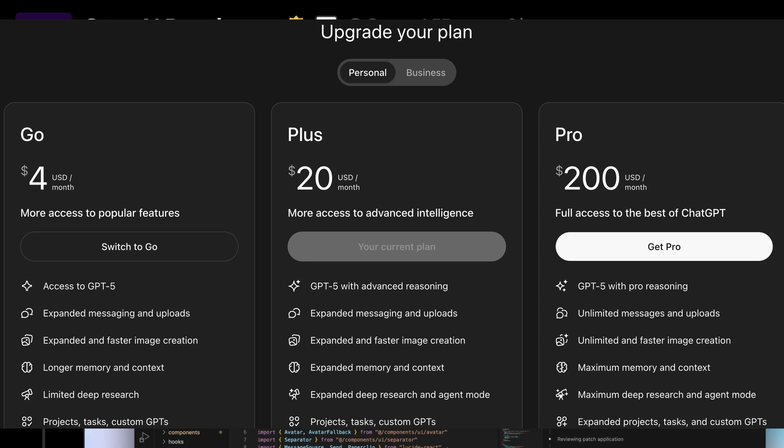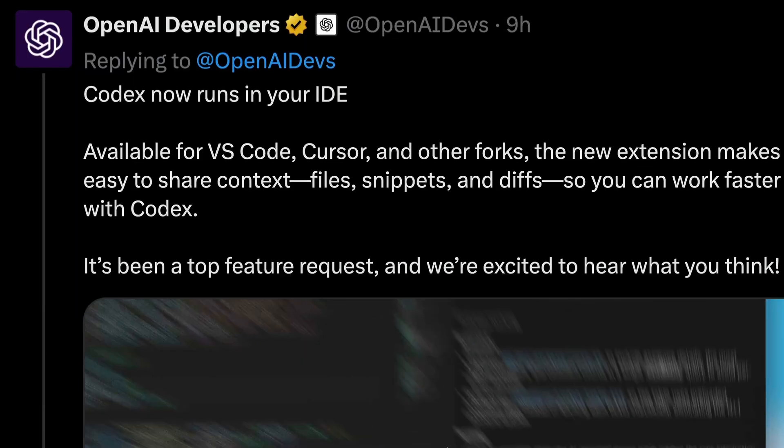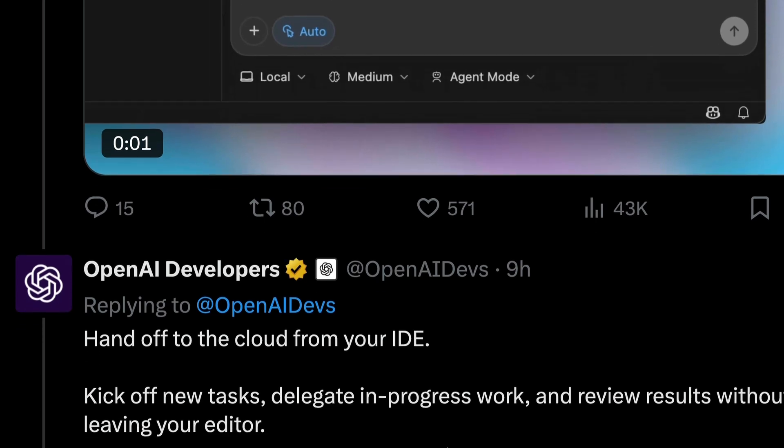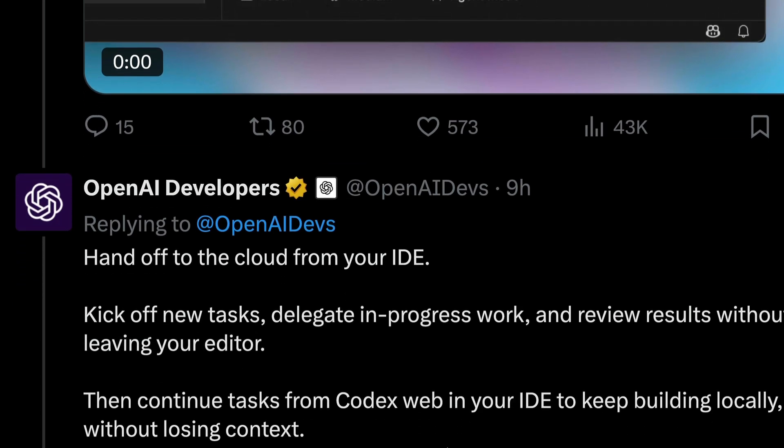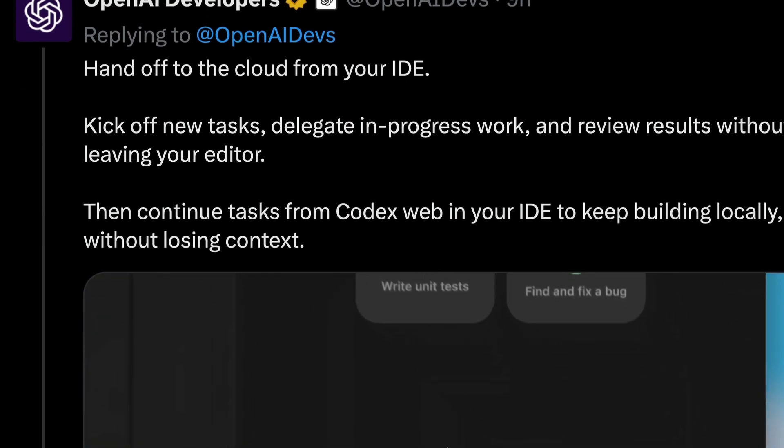So first, Codex within Visual Studio Code or any VS Code fork. Second, Codex is now also available in the cloud. OpenAI has the same name for everything: Codex is a plugin, Codex is cloud,